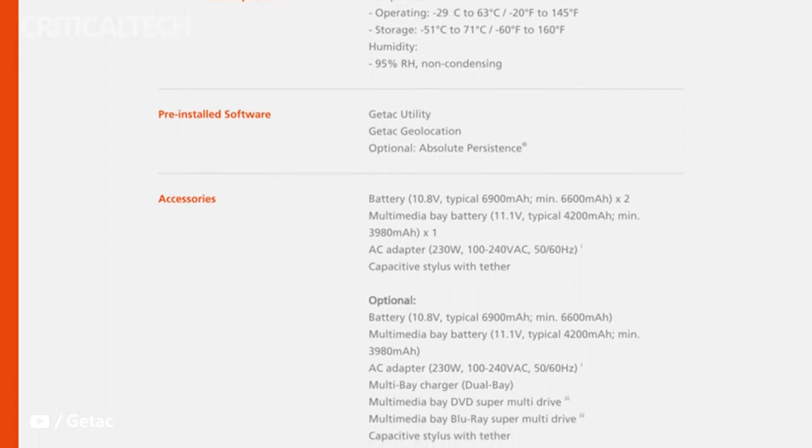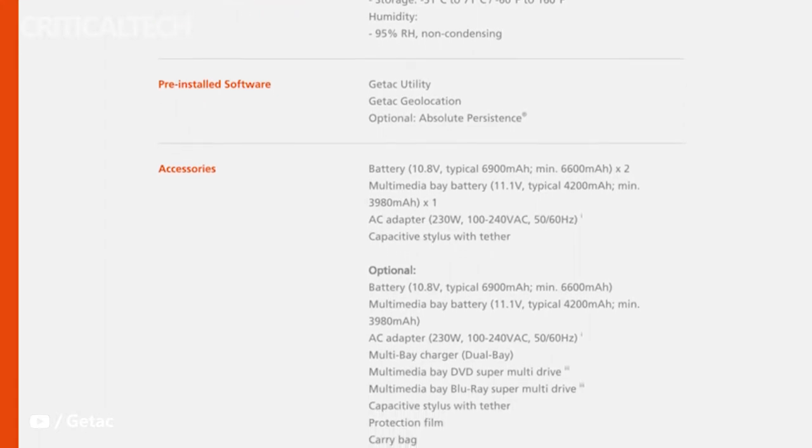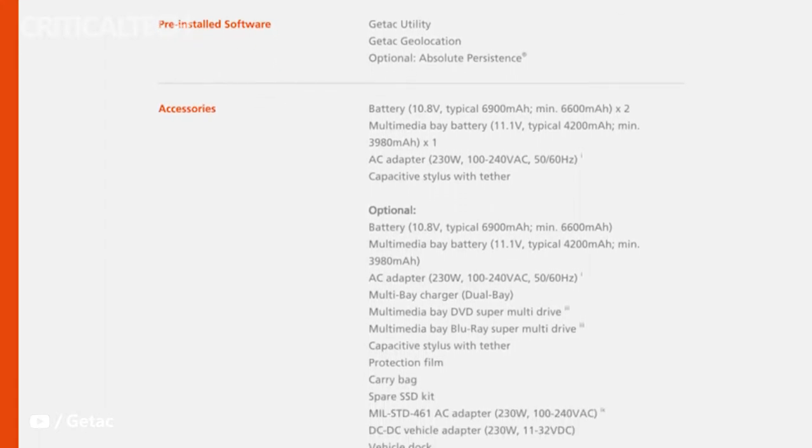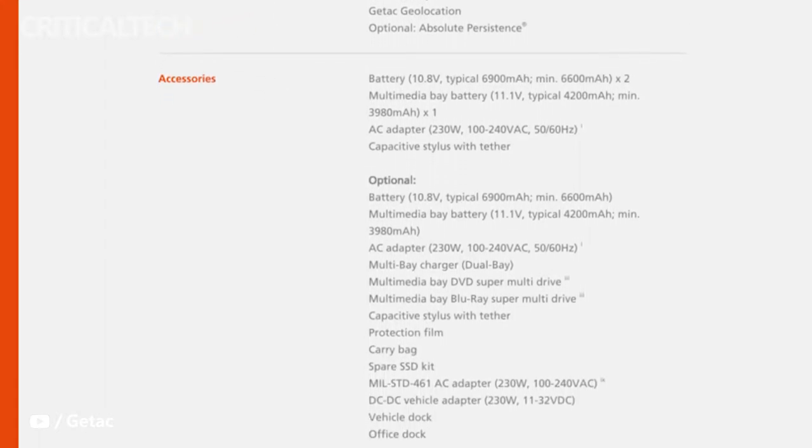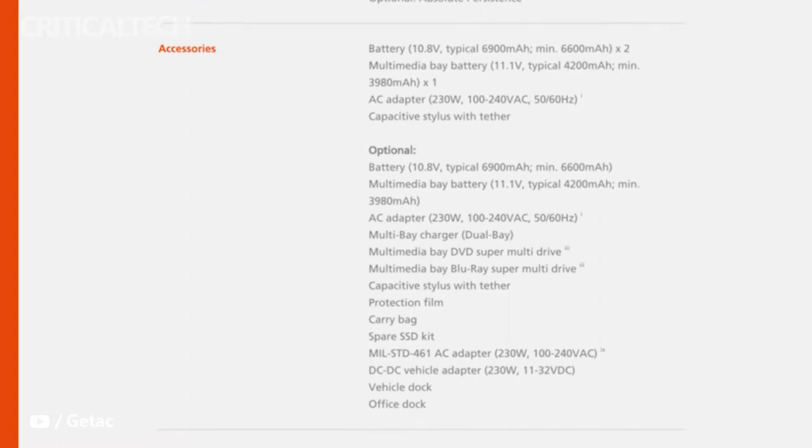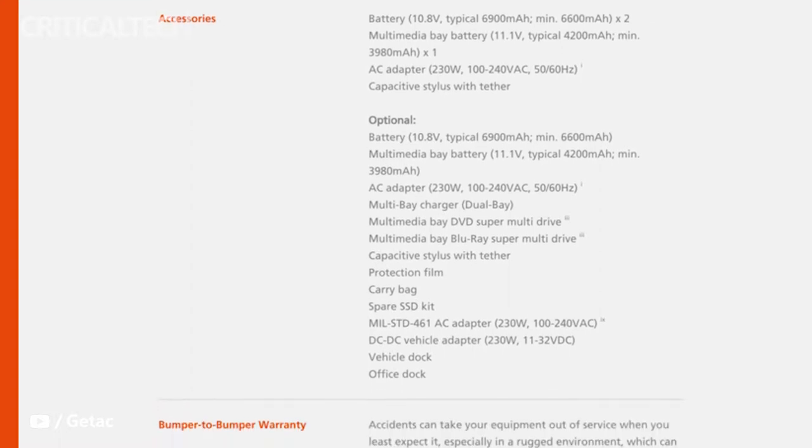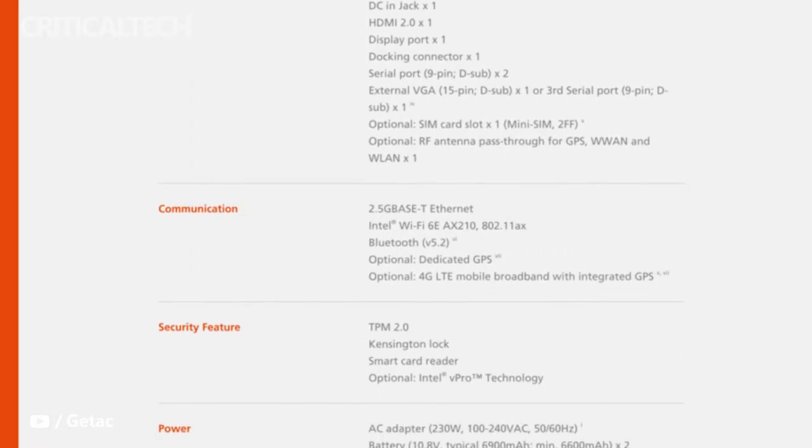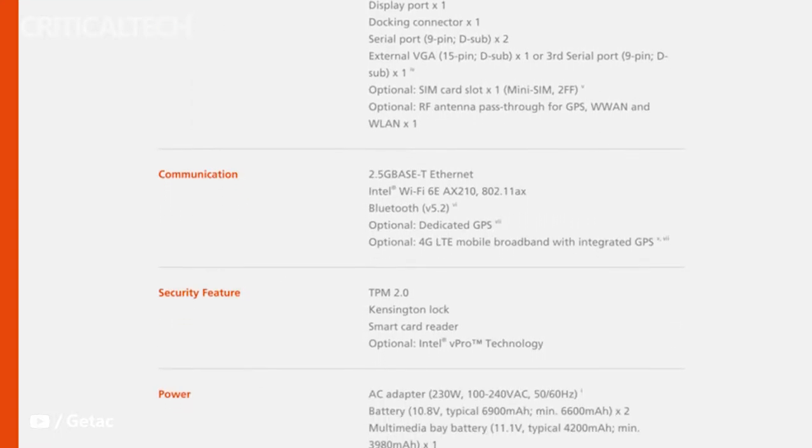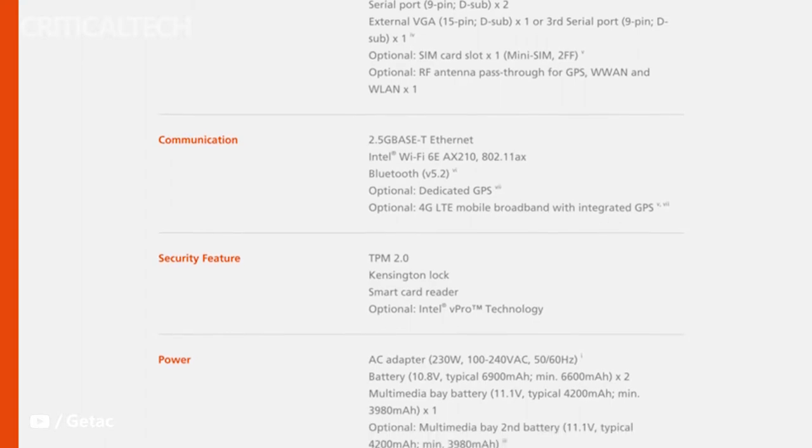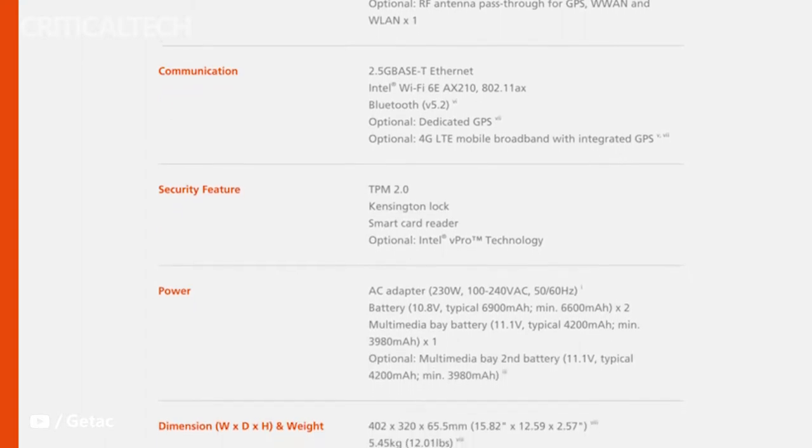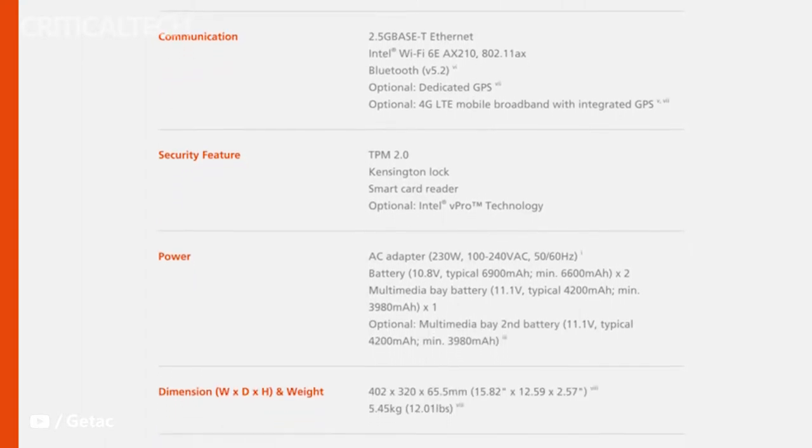Developed with these needs in mind, the X600 features a diverse array of industry-leading connectivity options, including dual 2.5G-based Ethernet, Wi-Fi 6E, Bluetooth 5.2, optional dedicated GPS, and optional 4G LTE with integrated GPS.